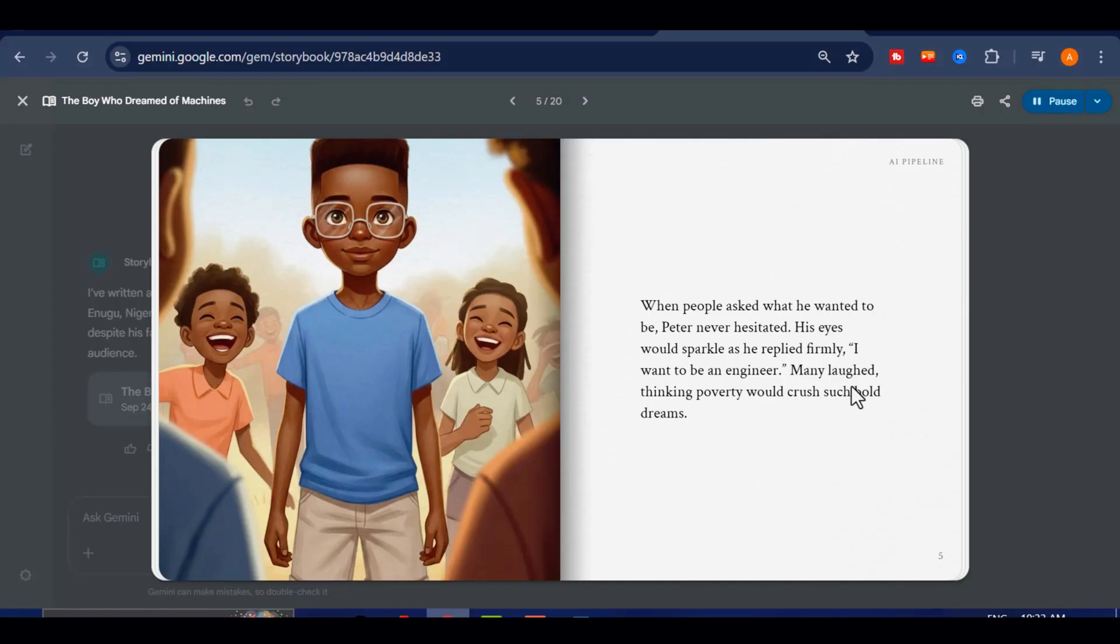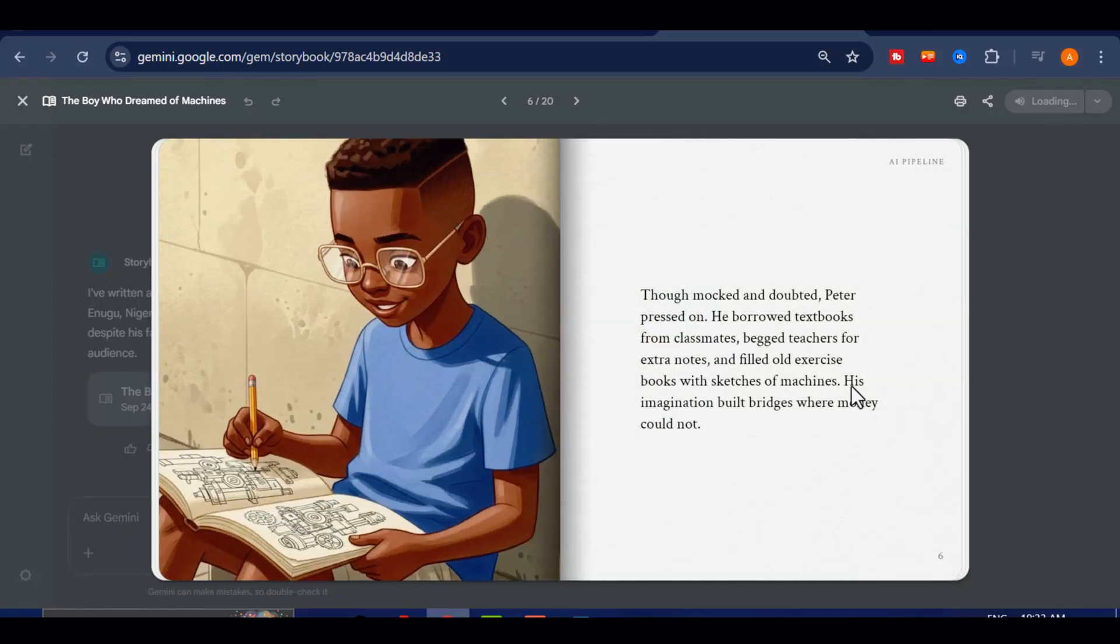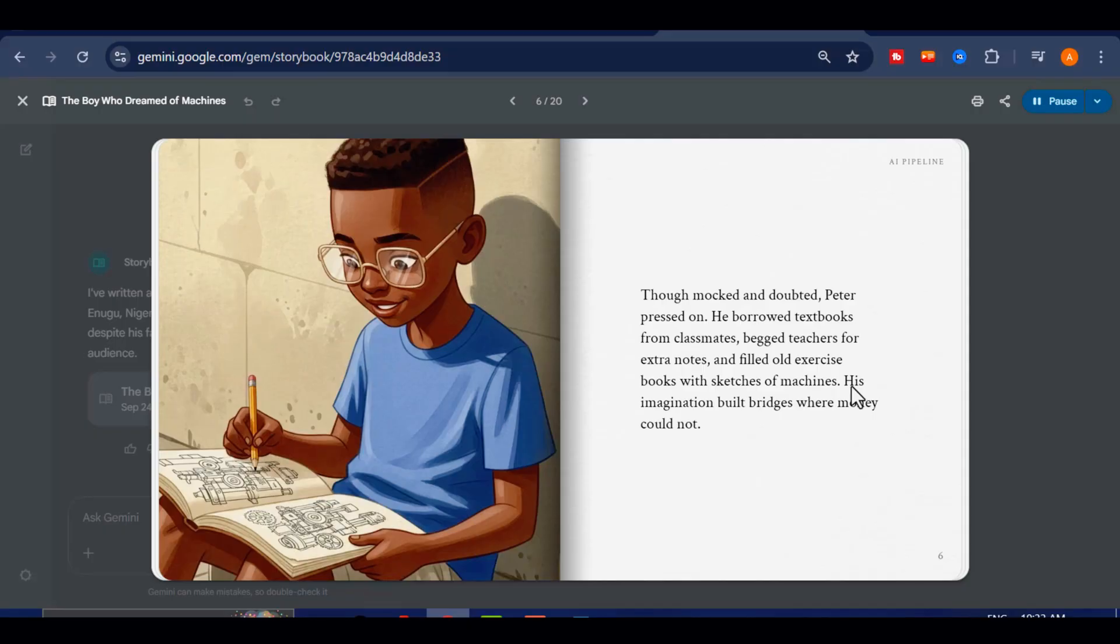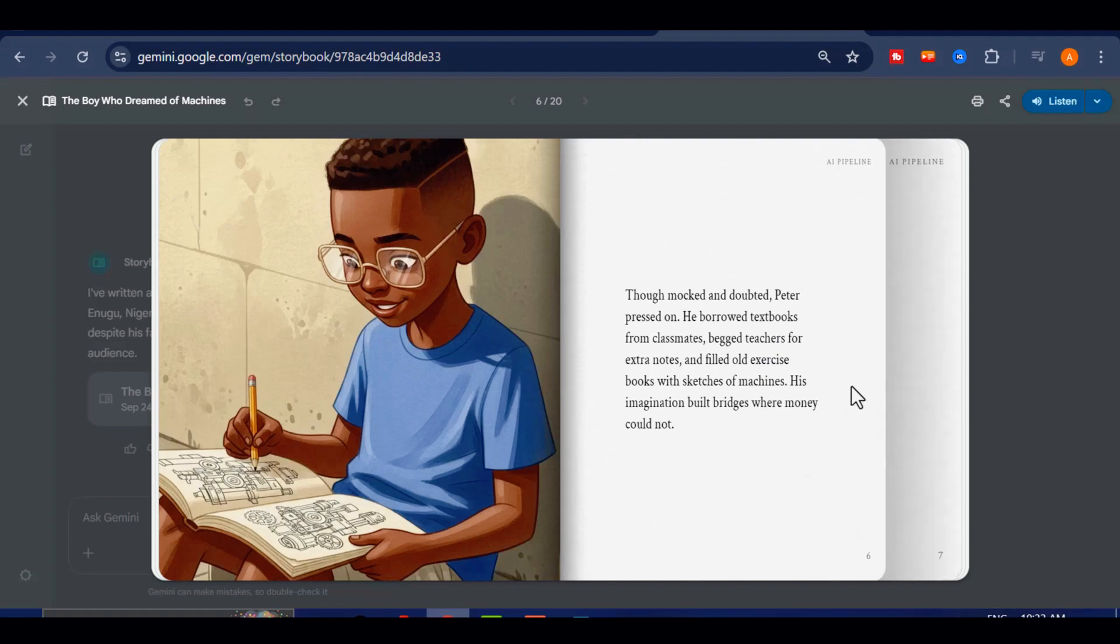Many laughed, thinking poverty would crush such bold dreams. Though mocked and doubted, Peter pressed on. He borrowed textbooks from classmates, begged teachers for extra notes, and filled old exercise books with sketches of machines. His imagination built bridges where money could not.